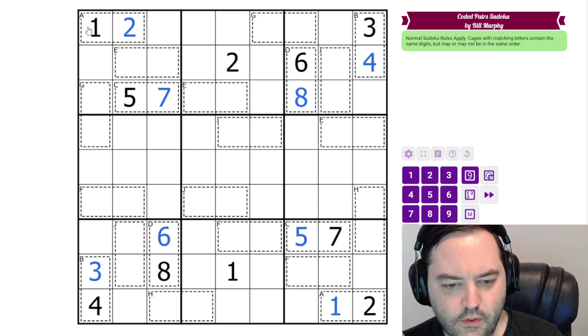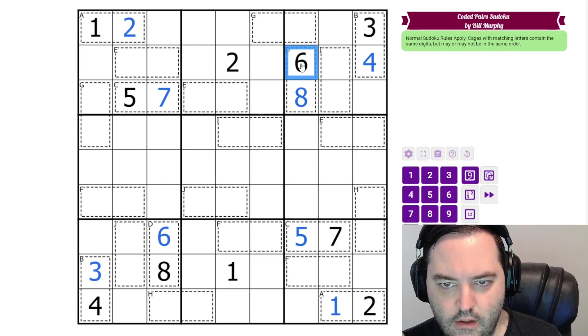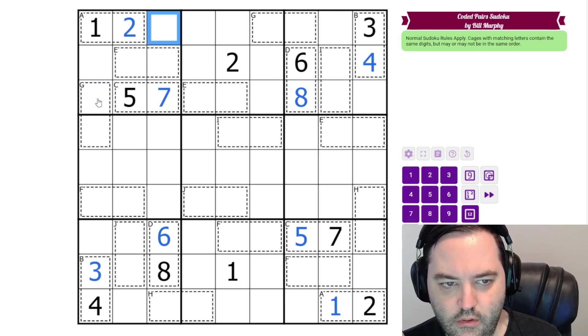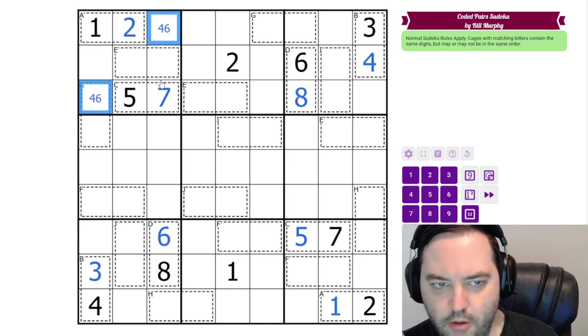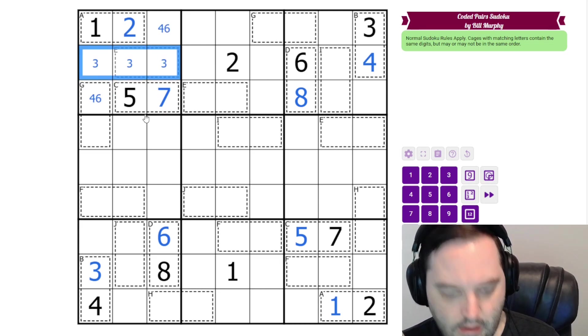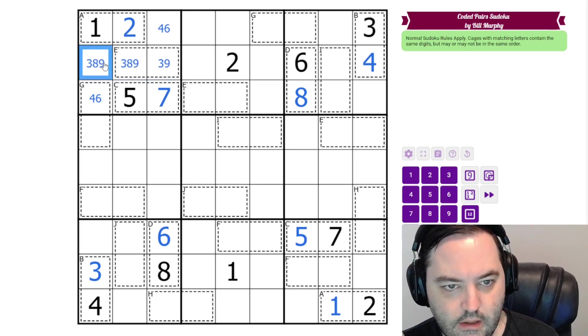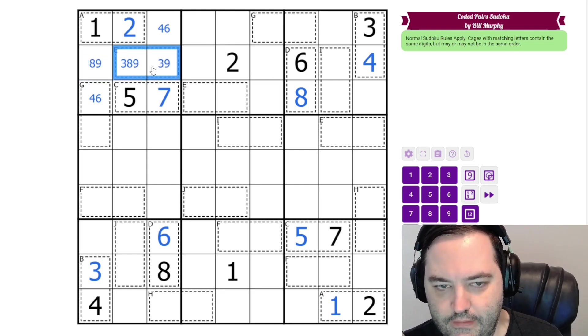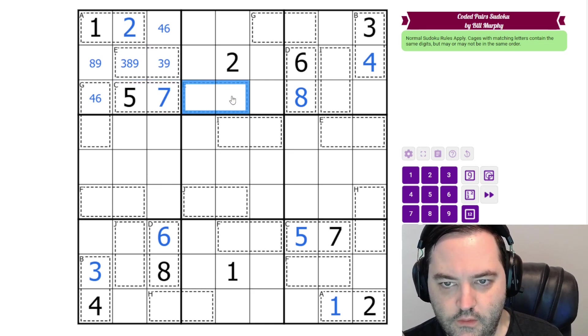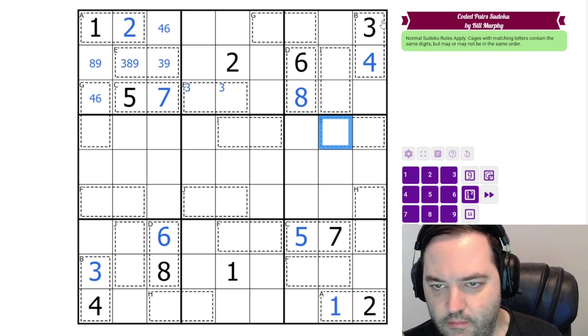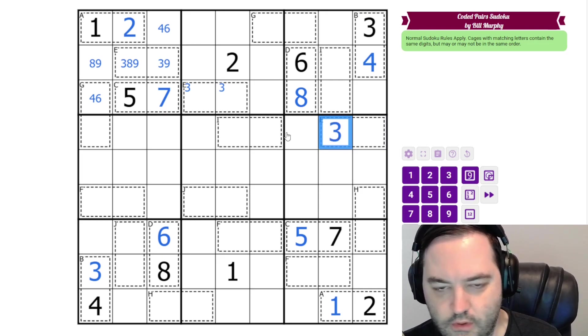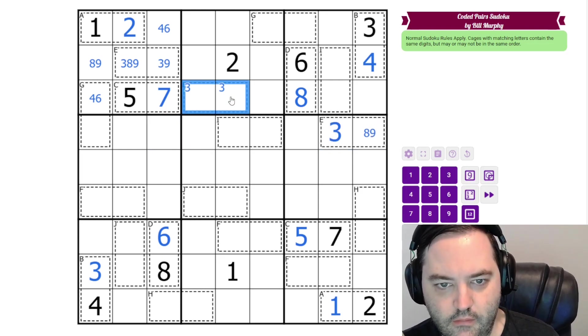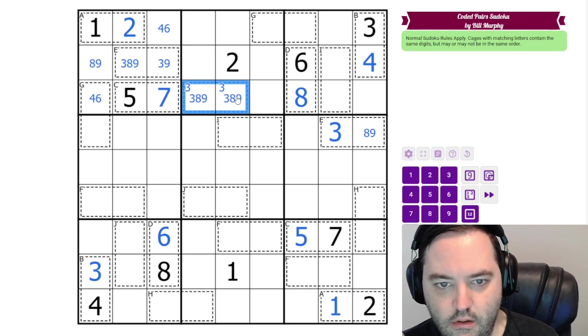So looking at this box, I can see we have a 6 and a 4 here looking over. So that's going to have to be a pair in the box. The remaining digits are going to be 3, 8, and 9. This one can't be 8. This one can't be 3. So we know we have a 3 in the E cage somewhere. There's a 3 here and a 3 here, but it can't go here. So that's 3.